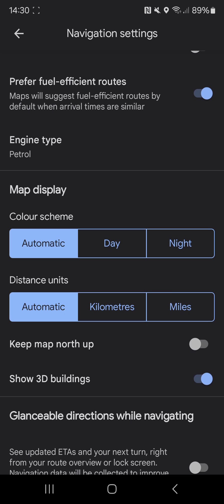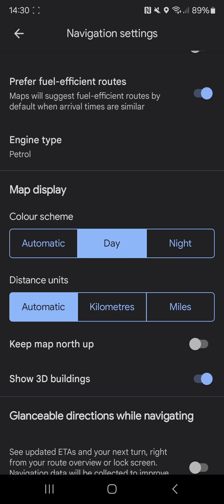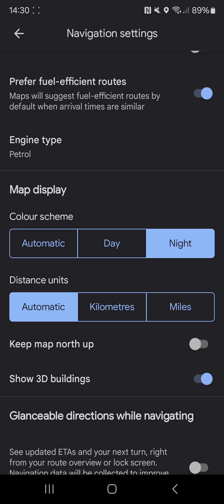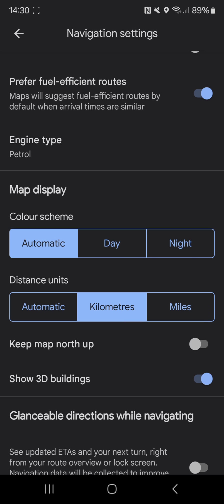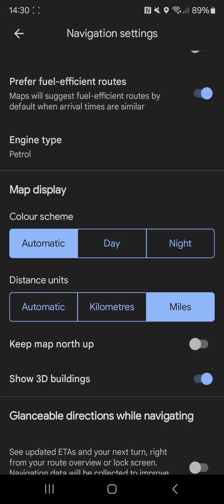It'll give you the option to change the color scheme — you can have it on automatic, day, or night. You can also change the units in distance, so you can have it on automatic, kilometers, or miles.